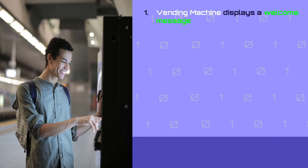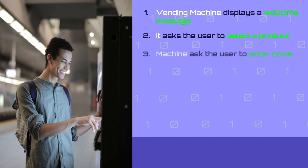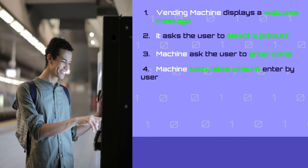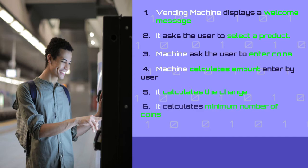Let's start by creating a use case. The vending machine will display a welcome message with all products and their prices. Then, the vending machine will ask the user to select the product. Then, the machine will ask the user to enter the coins — the coins accepted are 5 cents, 10, 20, 50 and 100 cents. Then, the vending machine will calculate the total amount inserted by the user. Next, it will calculate the change and also the minimum number of coins to return. And last, our vending machine will display the change amount and the coins to the user.